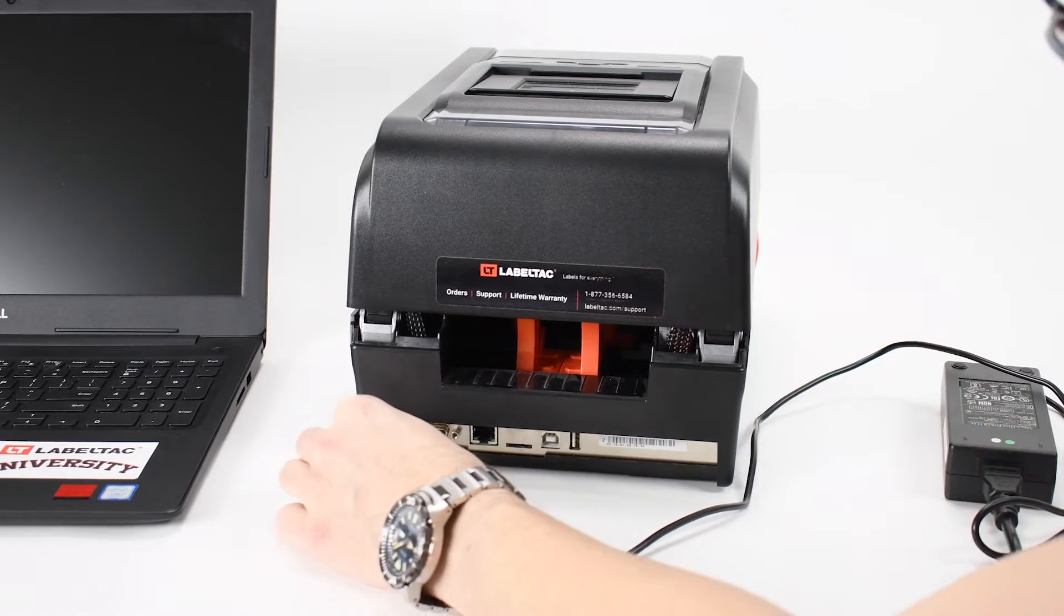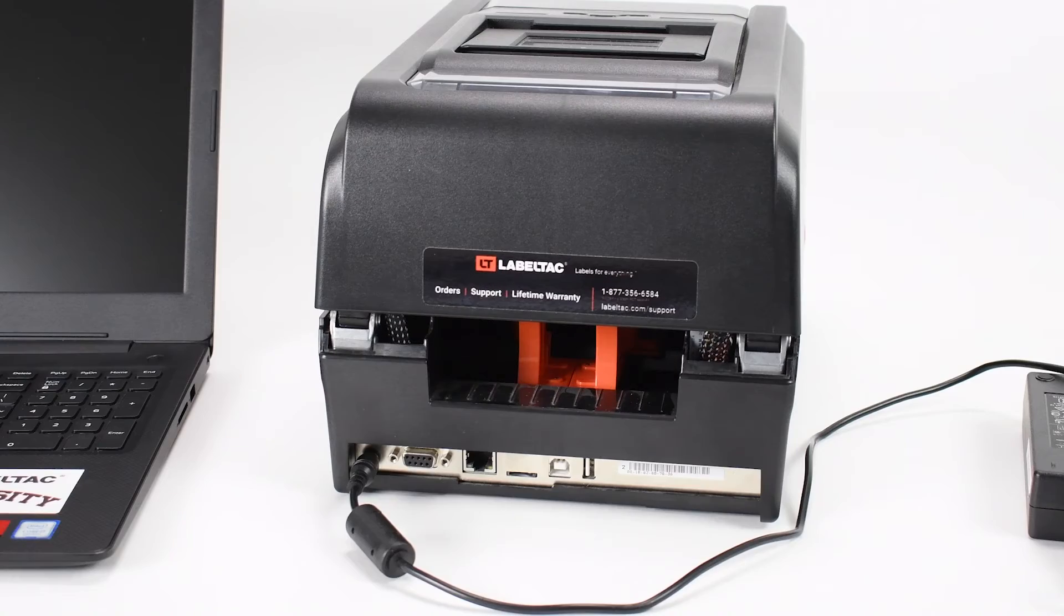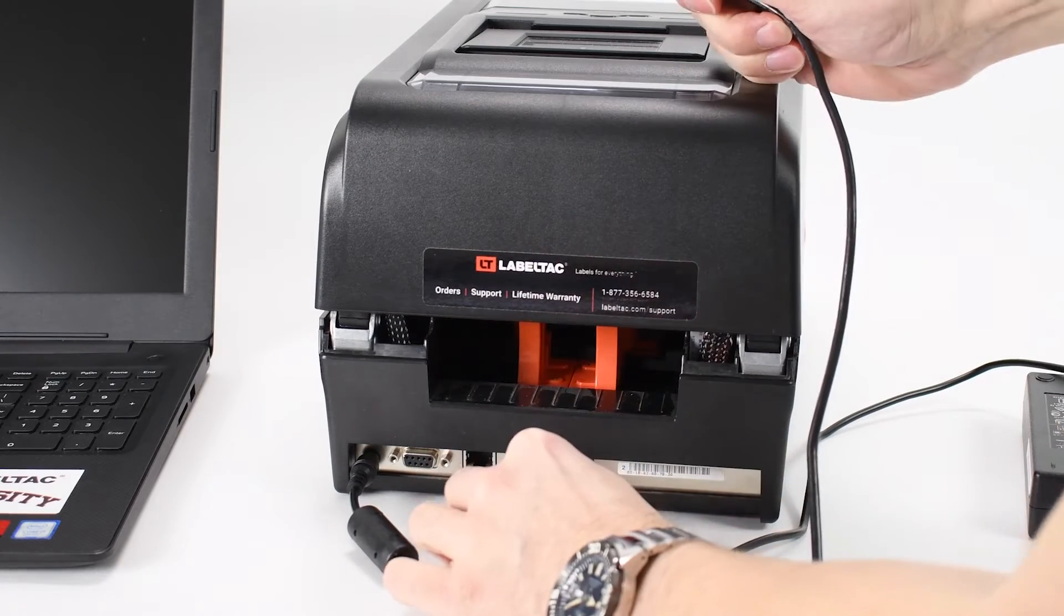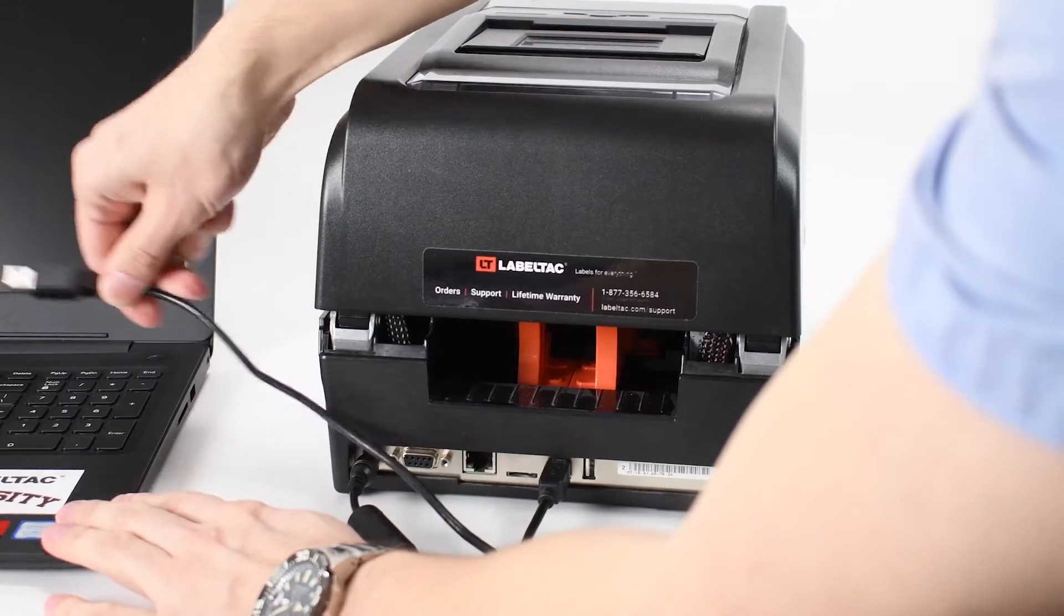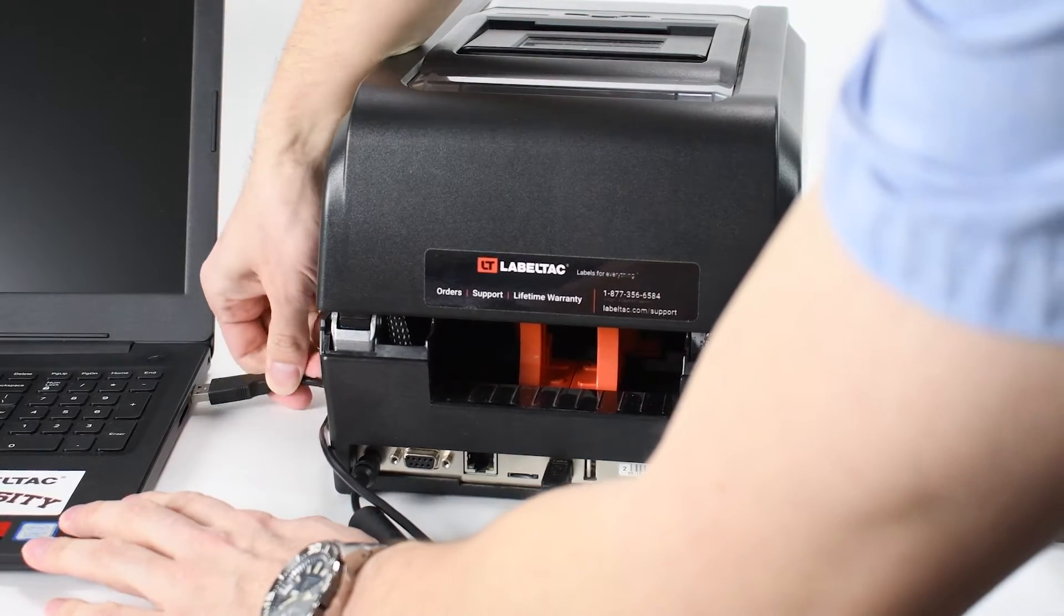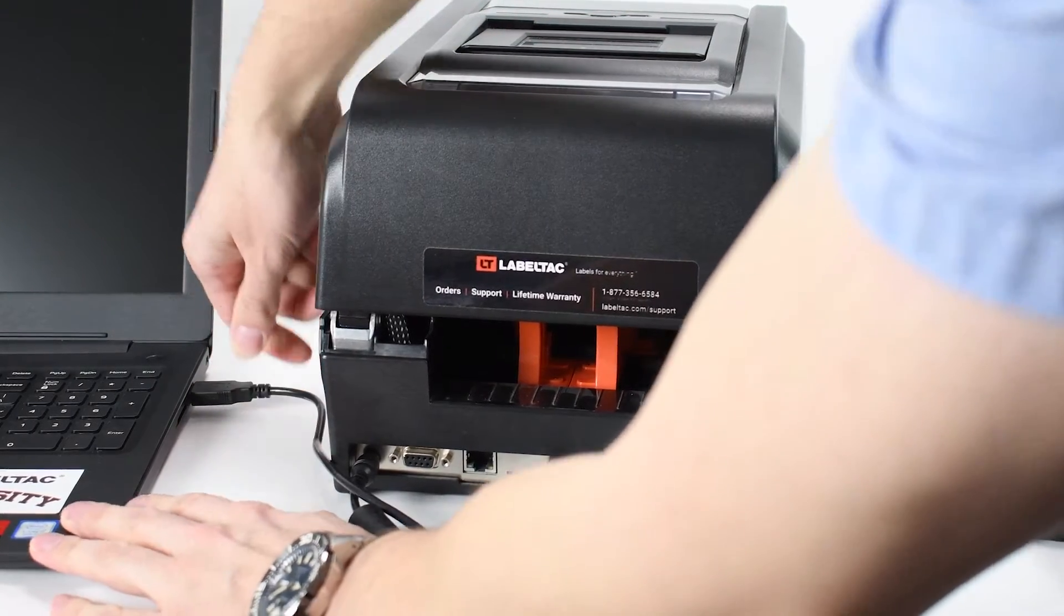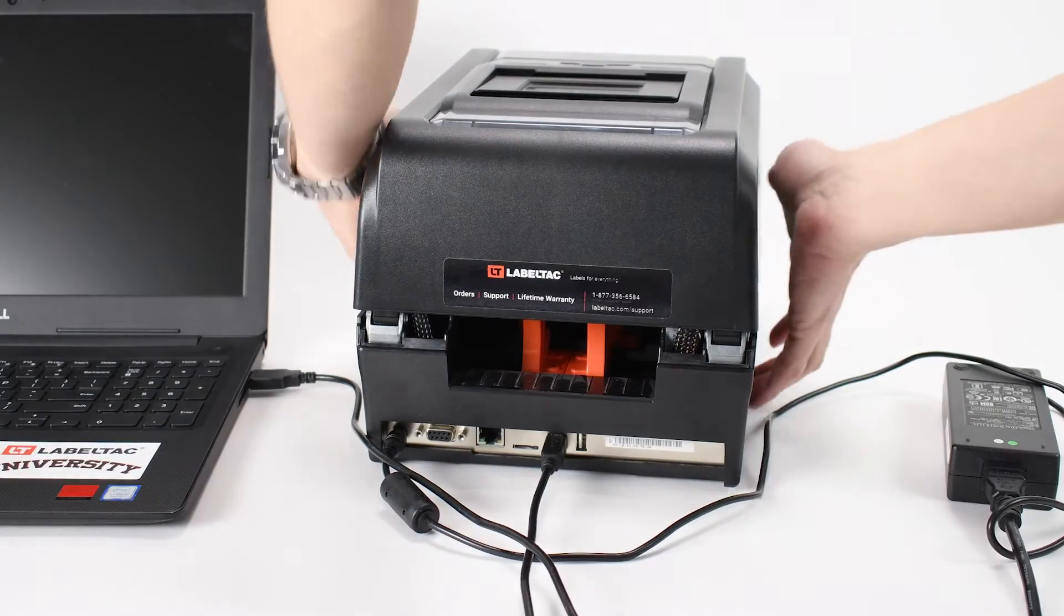Connect your LabelTac printer to your computer via the included USB cable. Insert the USB cable into the back of your printer and plug the other end into a USB port on your computer.